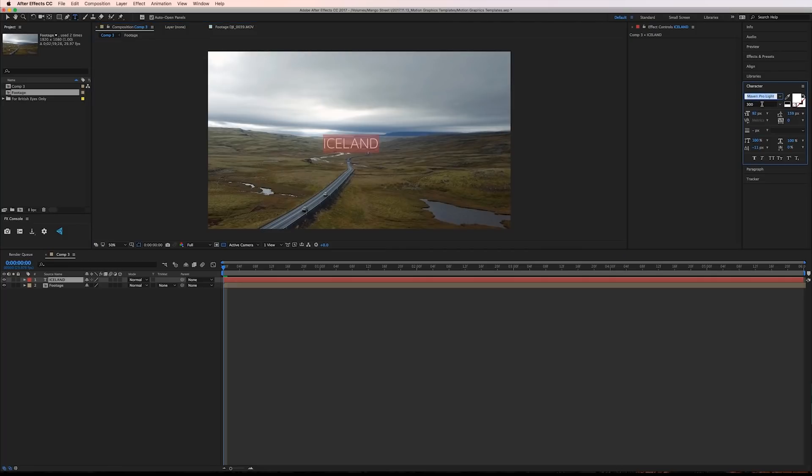Two things that will be consistent across these three titles we're making is the font size will be small and the character tracking will be huge. I'll make the font size 43 pixels and the tracking all the way up to 1000 pixels.